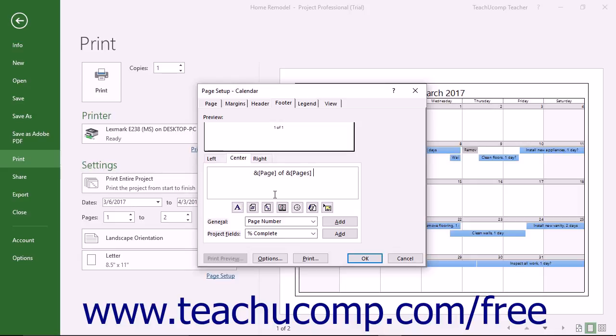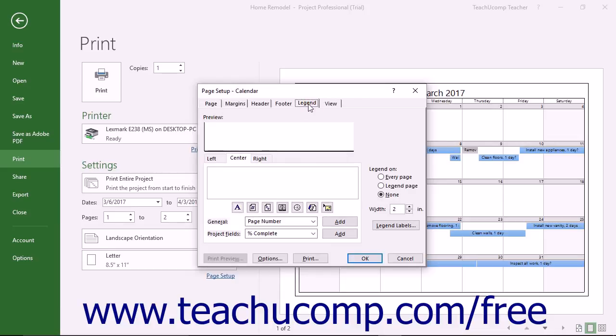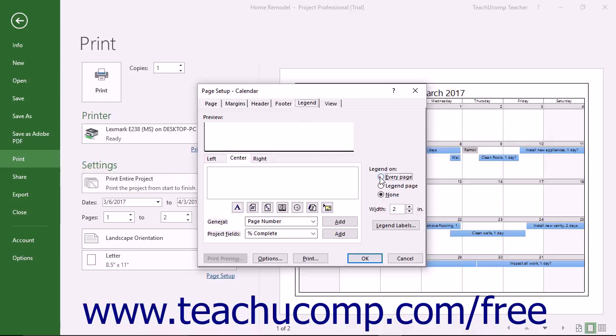To add a legend to a printed view so its readers can interpret the colors and shapes in the view, click the Legend tab. Then decide on which pages to display a legend by making a choice from the Legend on option buttons at the right side of the dialog box. They can appear on every page, a separate Legend page, or you can have none.